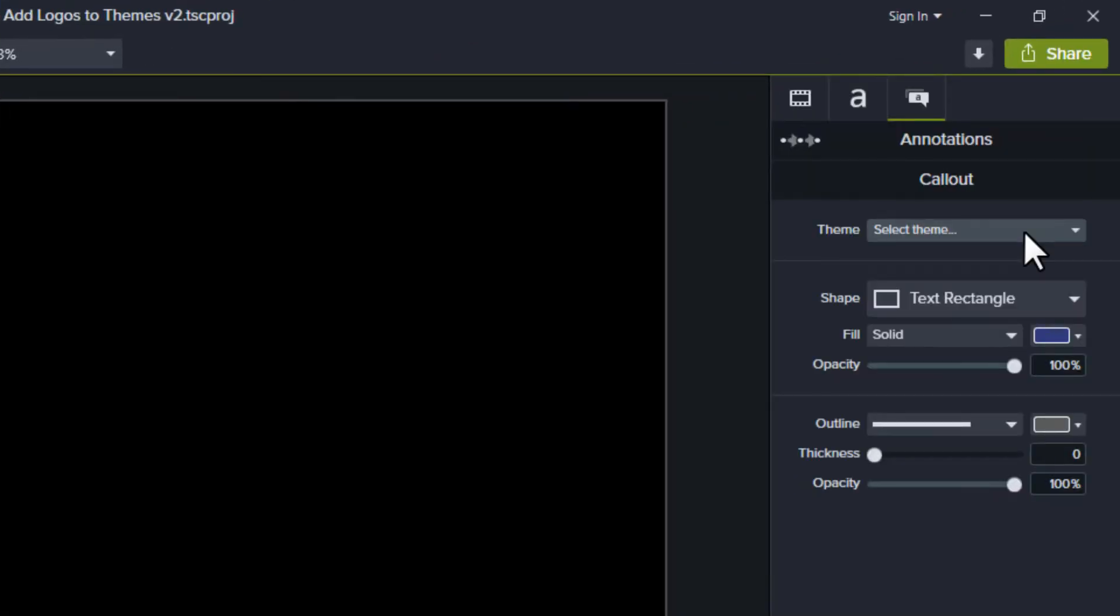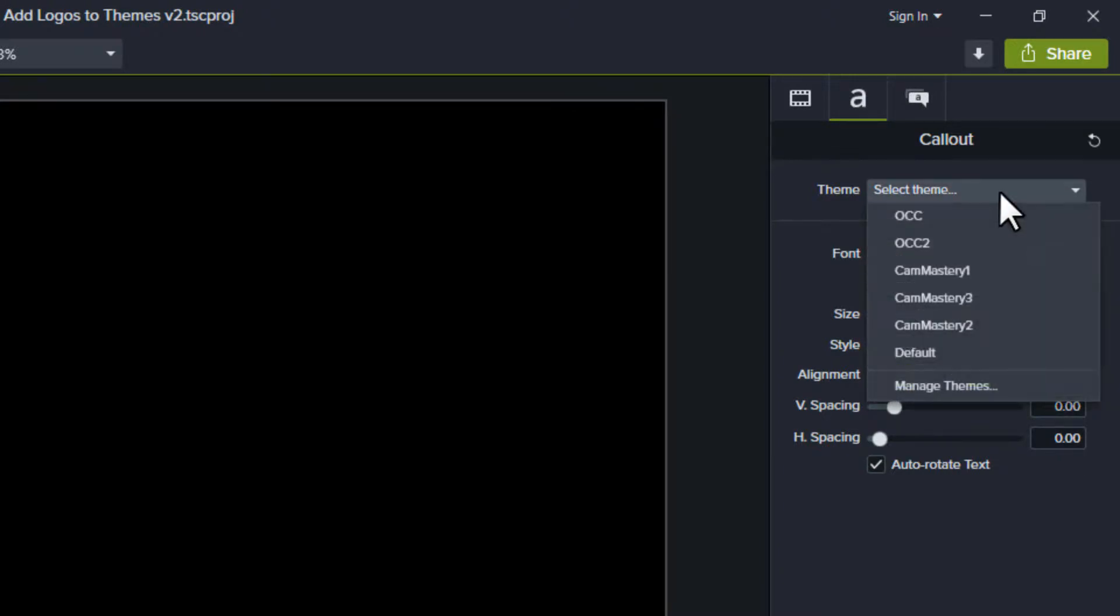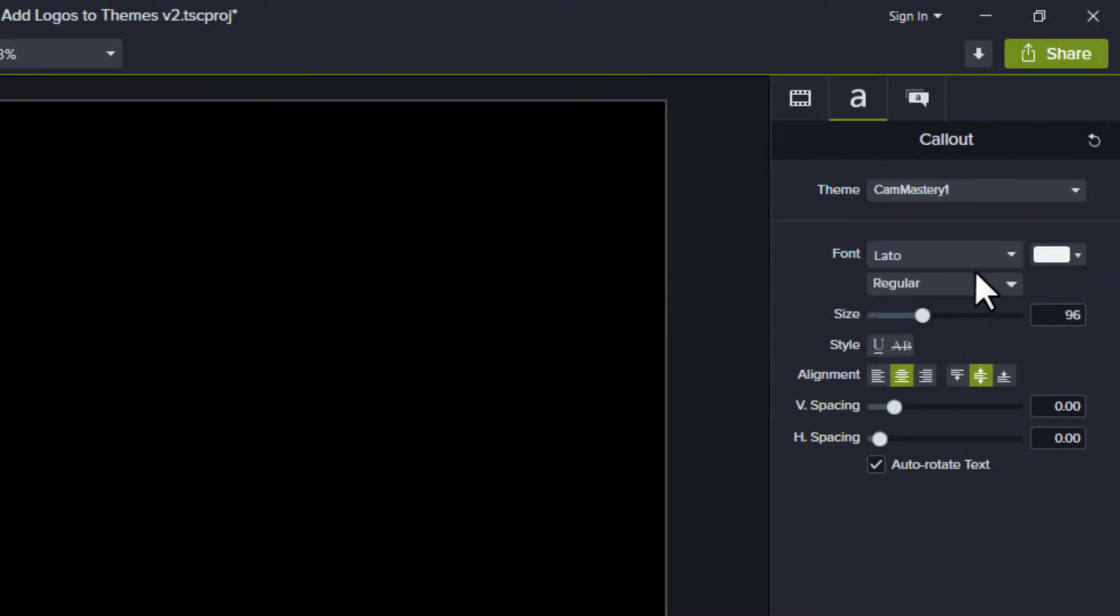You can create custom themes with your choice of colors and fonts. They can be applied quickly to annotations in any project.